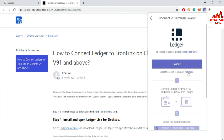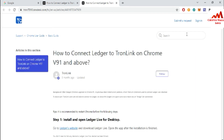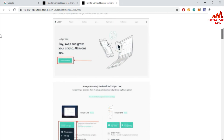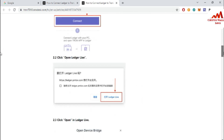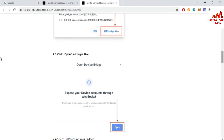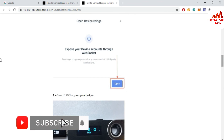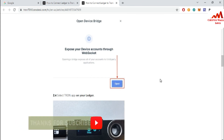You can get all information about how to connect the Ledger with your Tonkeeper application. If you face any problem regarding this issue, you can email me at cryptowallaceinfo@gmail.com.